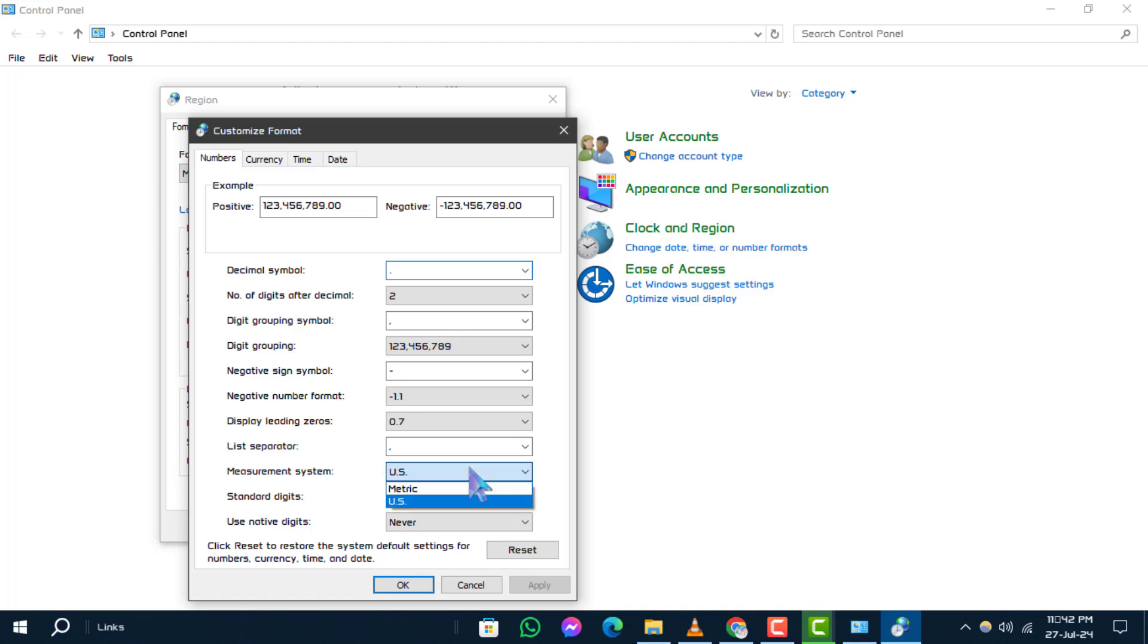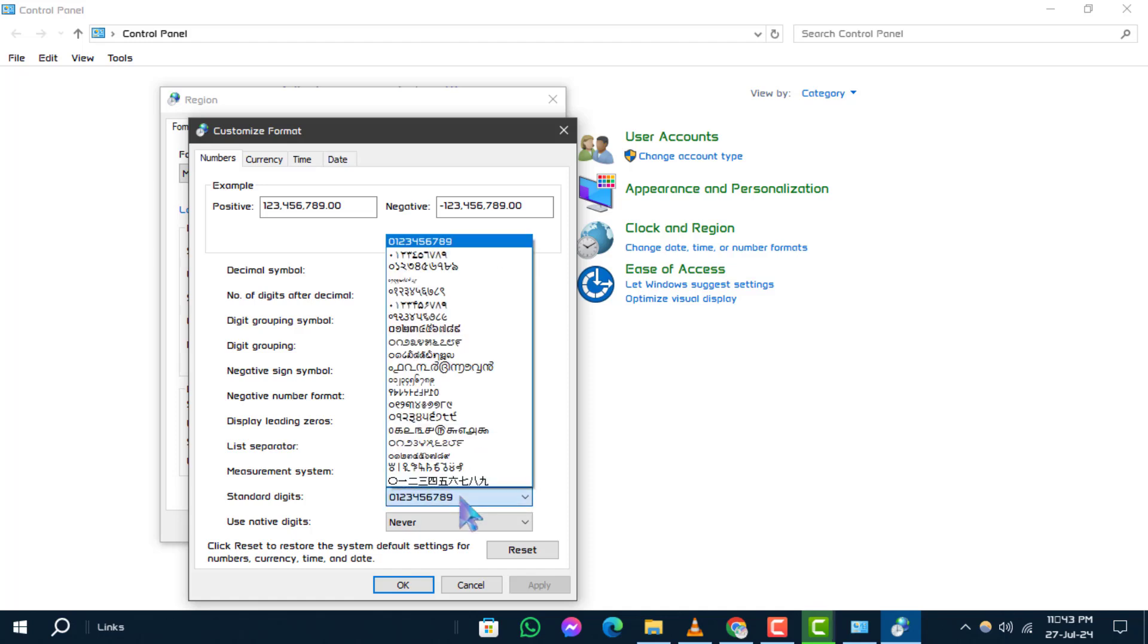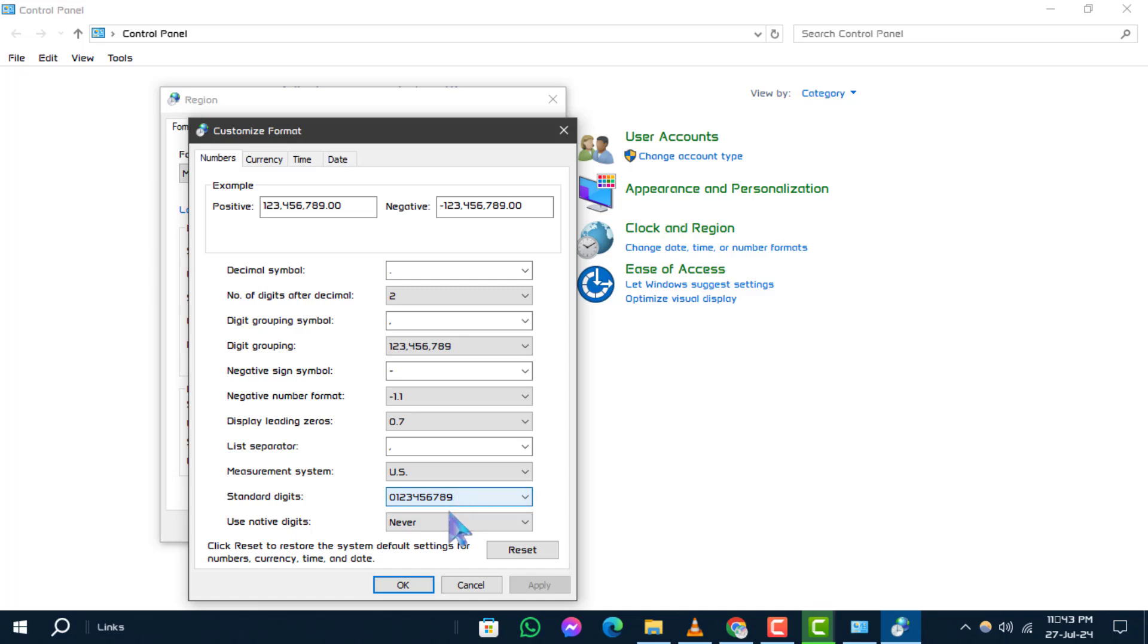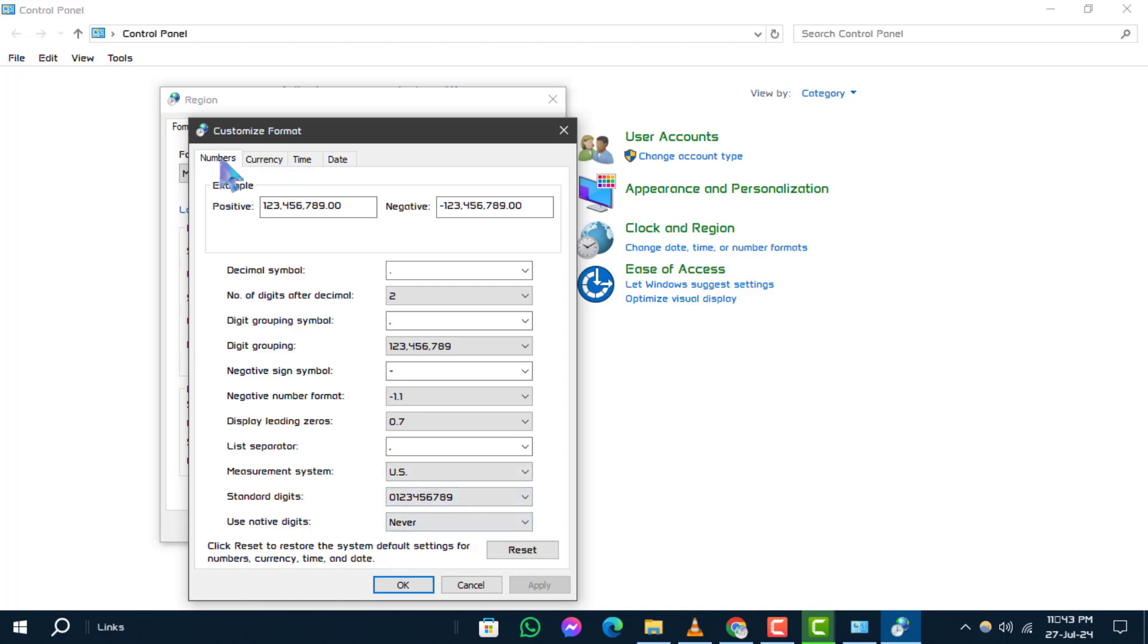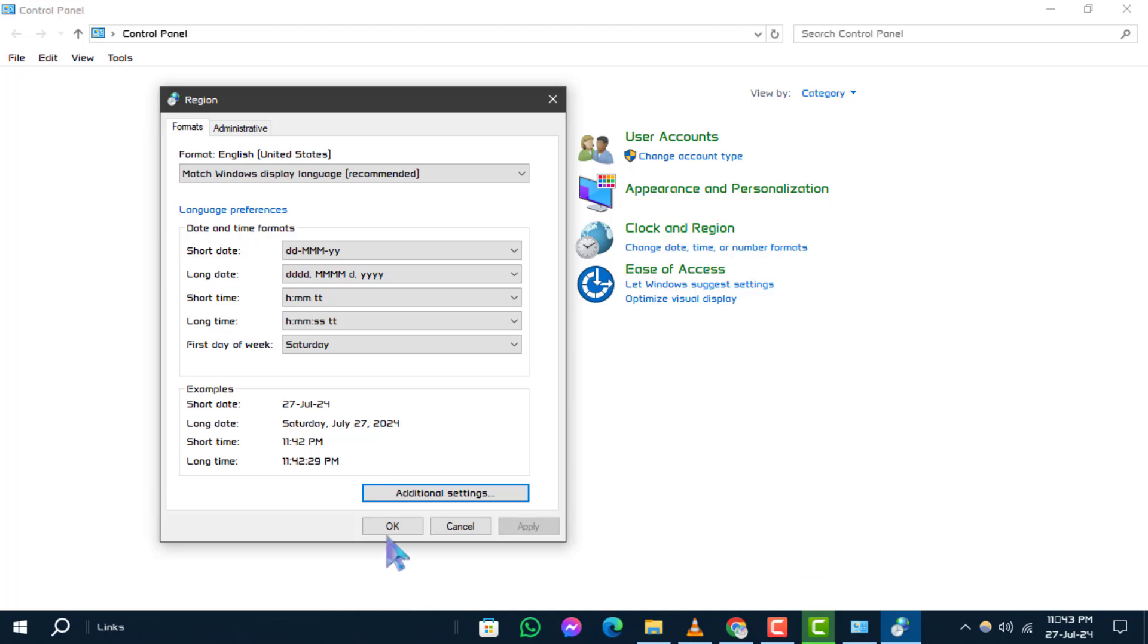Step 5: In the Customize Format dialog box, click on the tab that contains the settings you want to modify. For example, to adjust number formats, click on the Numbers tab and then change the specific settings as needed.